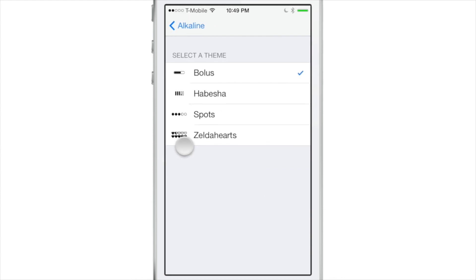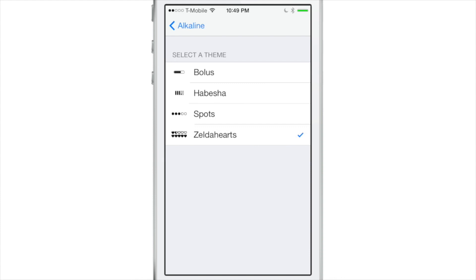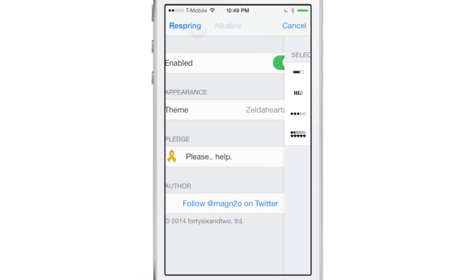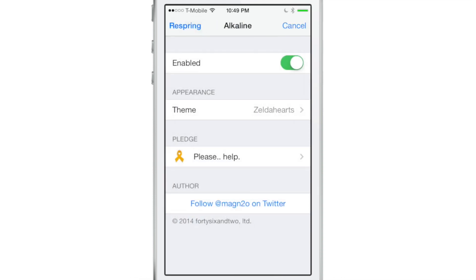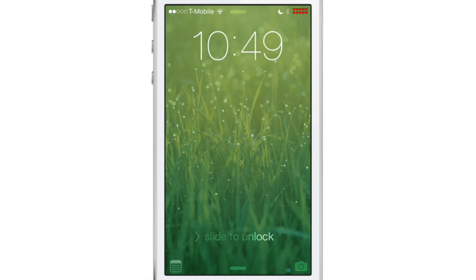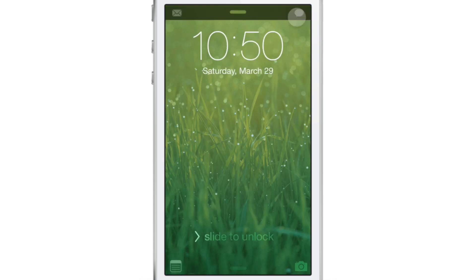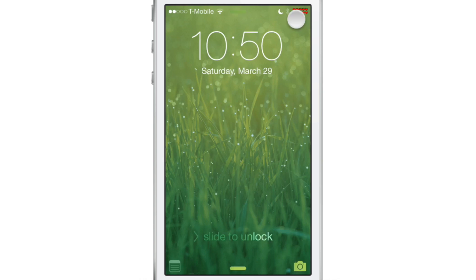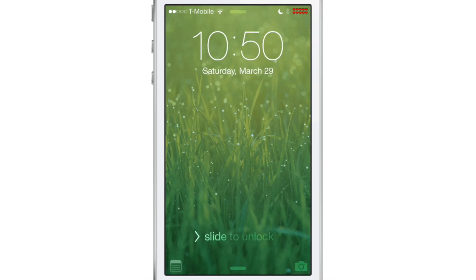You're going to appreciate this — Zelda Hearts. You can enable hearts from the game Zelda right here on your device as battery indicators. You will need to respring. You can see it right there — the heart indicators right there for the battery. That is what it looks like when the device is plugged in and charging.